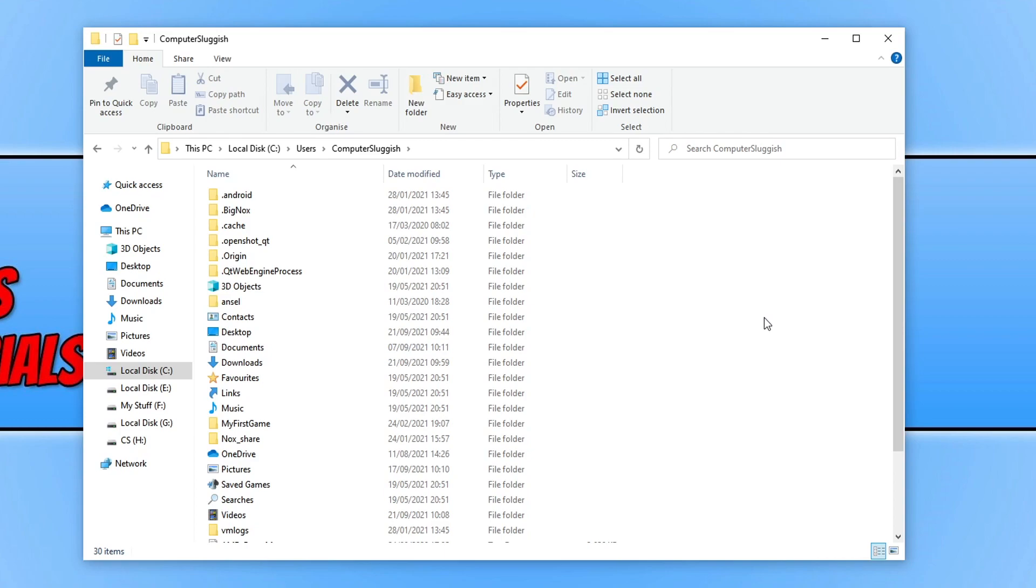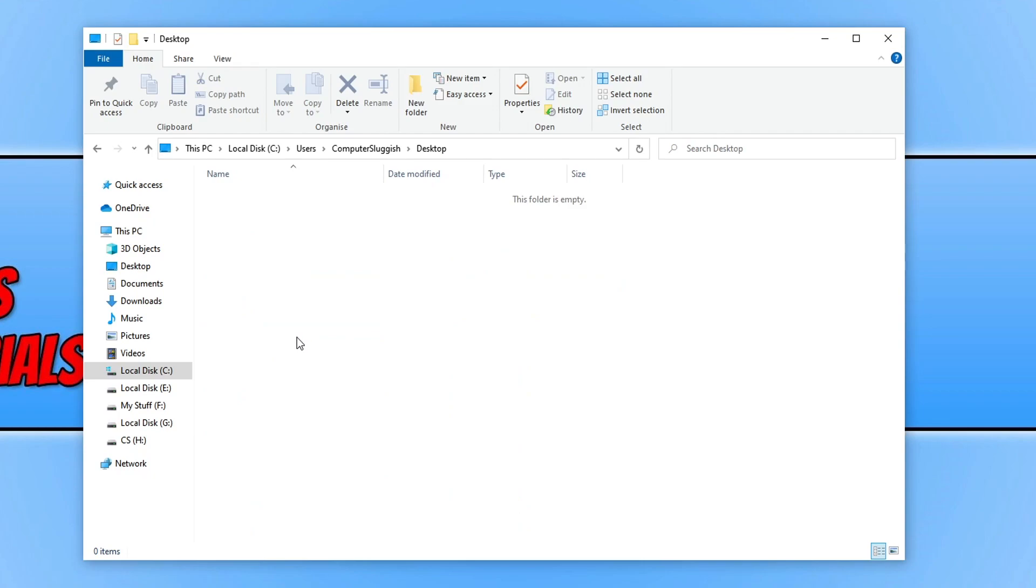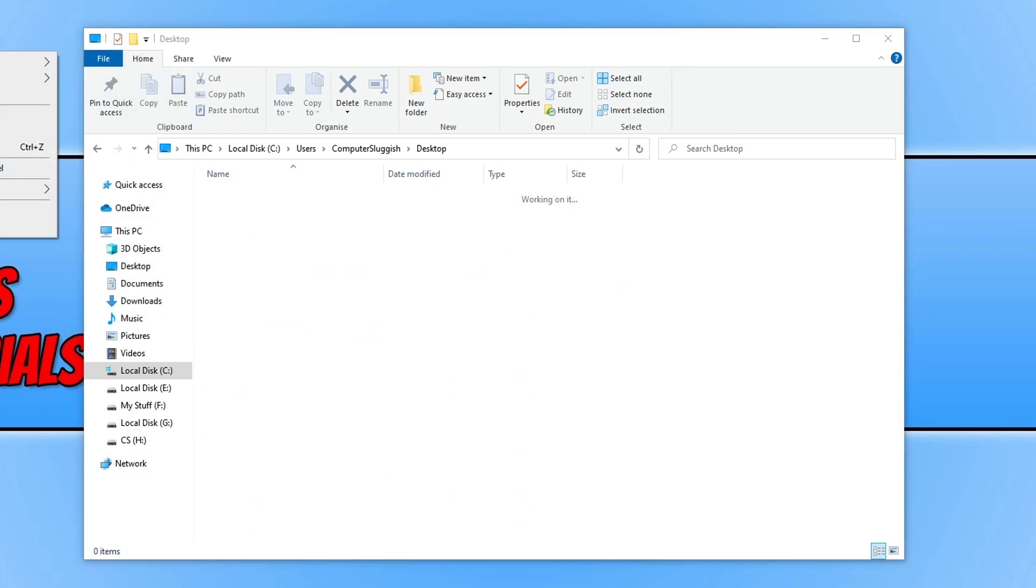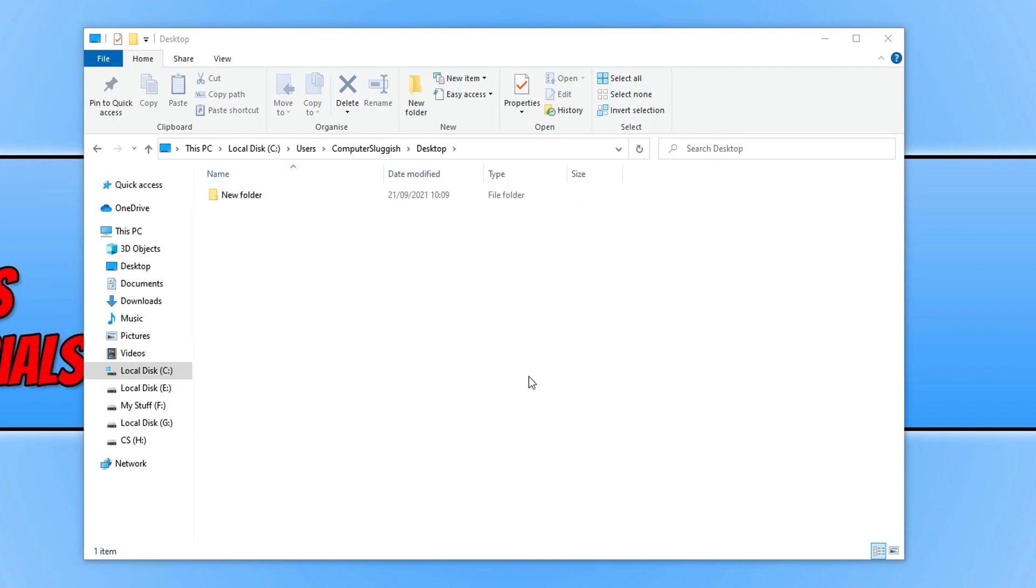So as you can see I can go onto the desktop and see what is on the desktop. For example, if I quickly create a new folder on my desktop, you can now see that it's within this desktop folder.